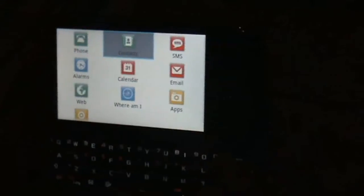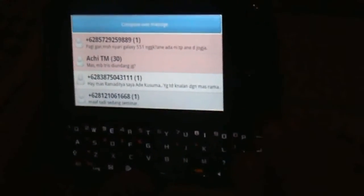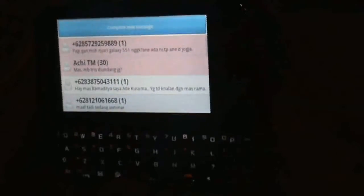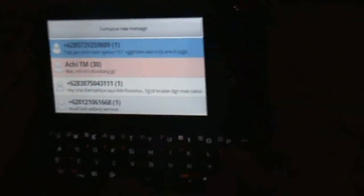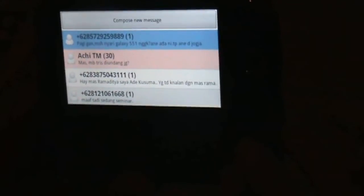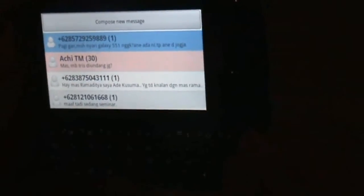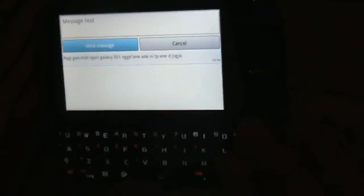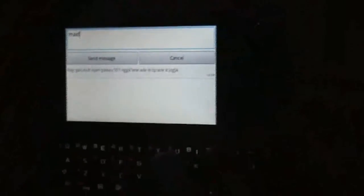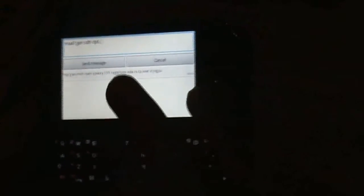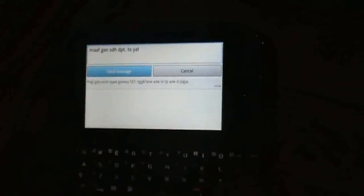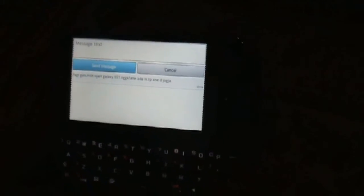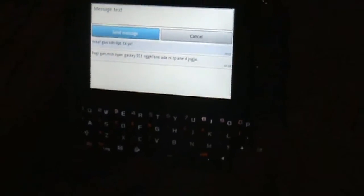Phone. Mobile. Contacts. SMS. Compose new message. Button. New message. Unread. Composing message, typing character by character: M, A, A, F, space, G, A, N, space, S, D, H, space, D, P, T, dot, space, R, R, T, X, T, X, U, Y, A, exclaim. Send message. Button. Sending message. Message sent.